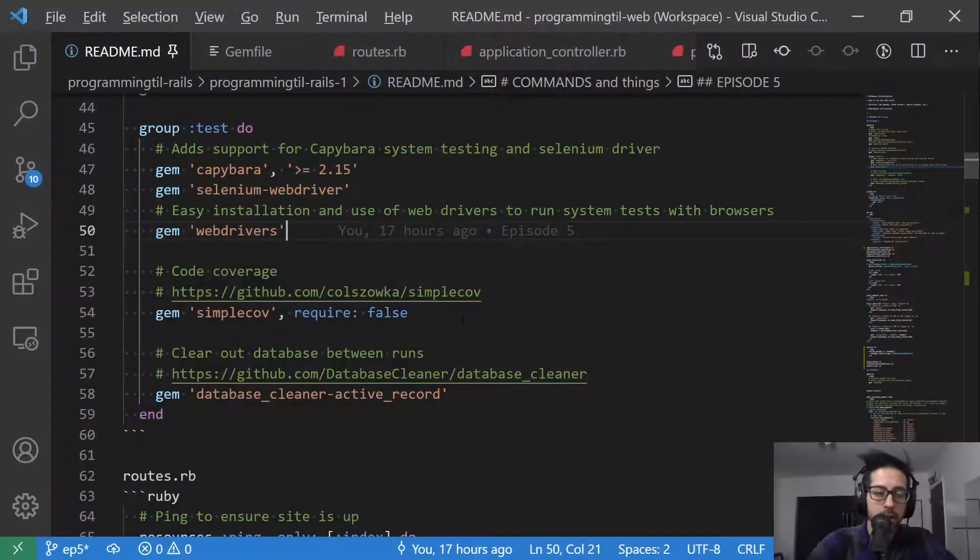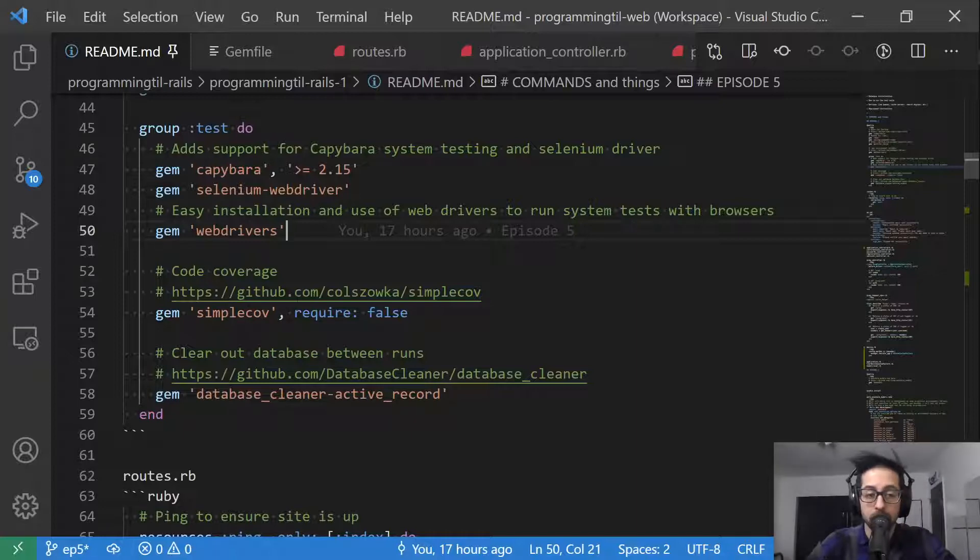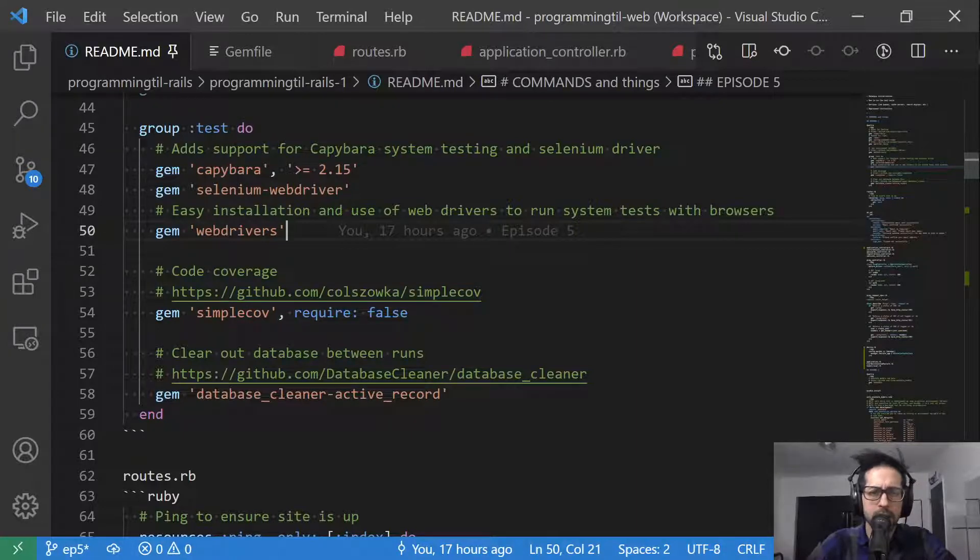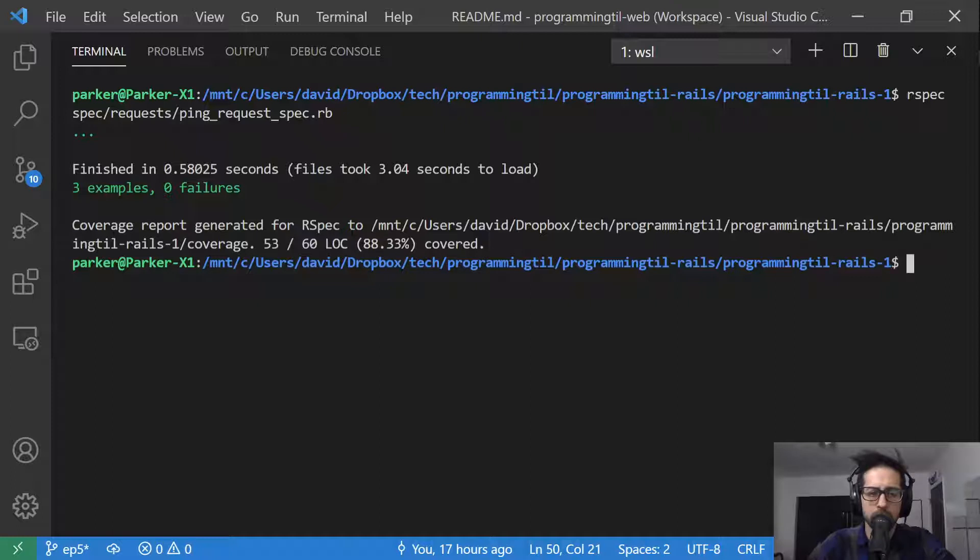So as you recall, we have the SimpleCov gem, and we're going to go ahead and just install that with bundle install, of course. And let's take a look at, we ran this spec here, and then you can see it says coverage report generated for our spec, and then it shows you the path to that.